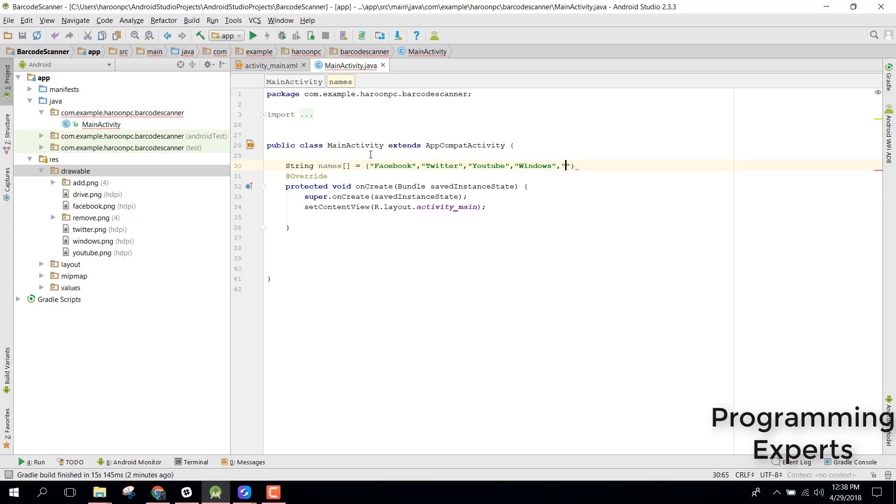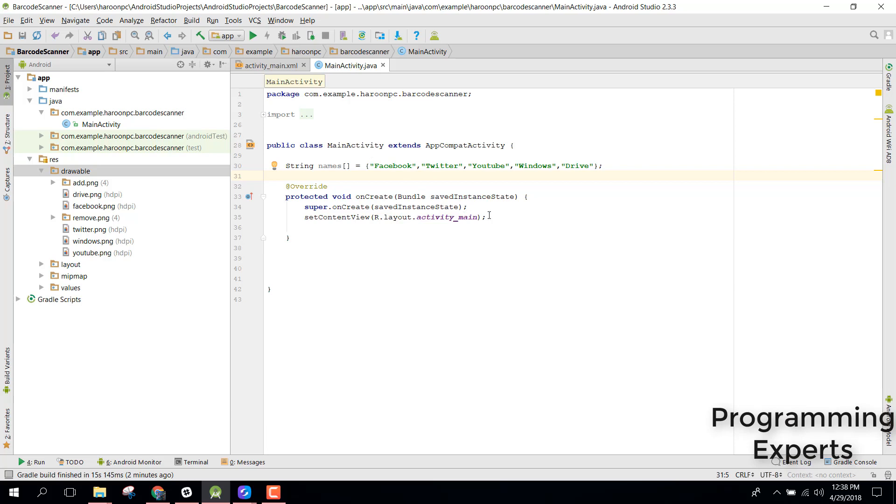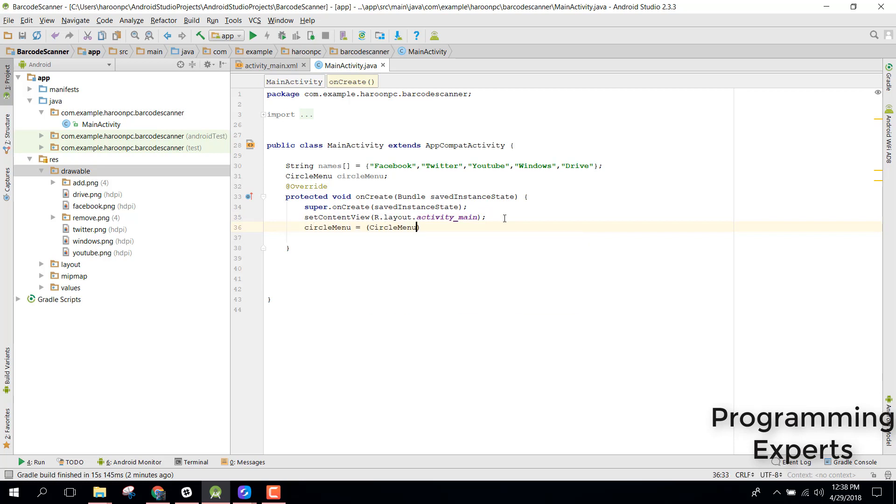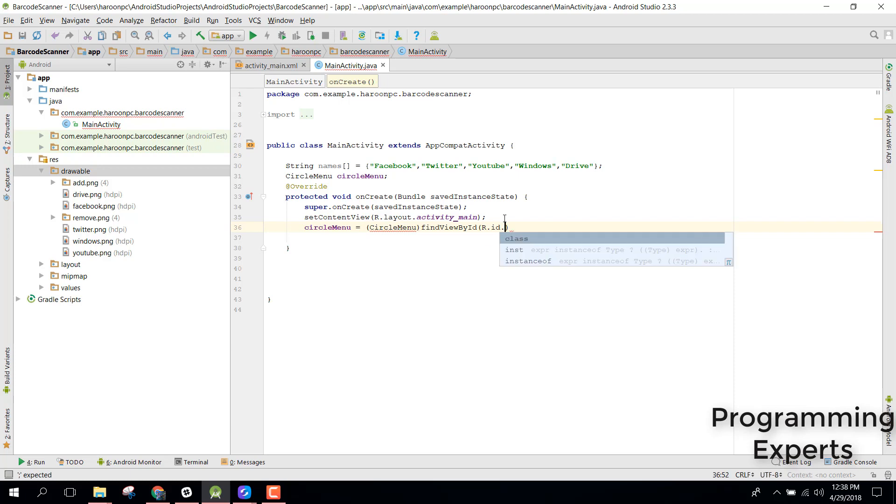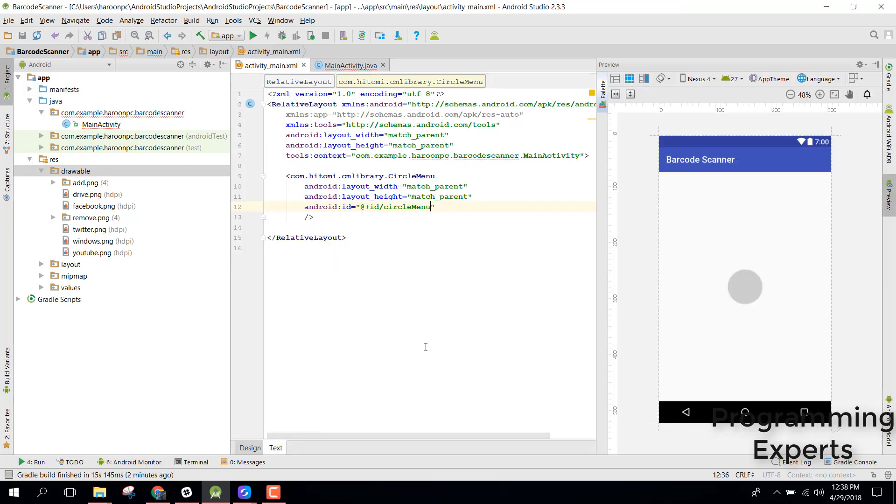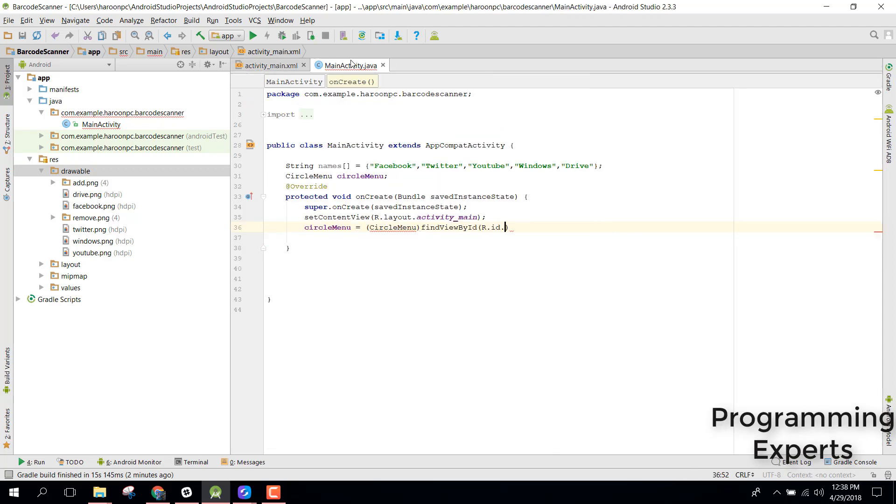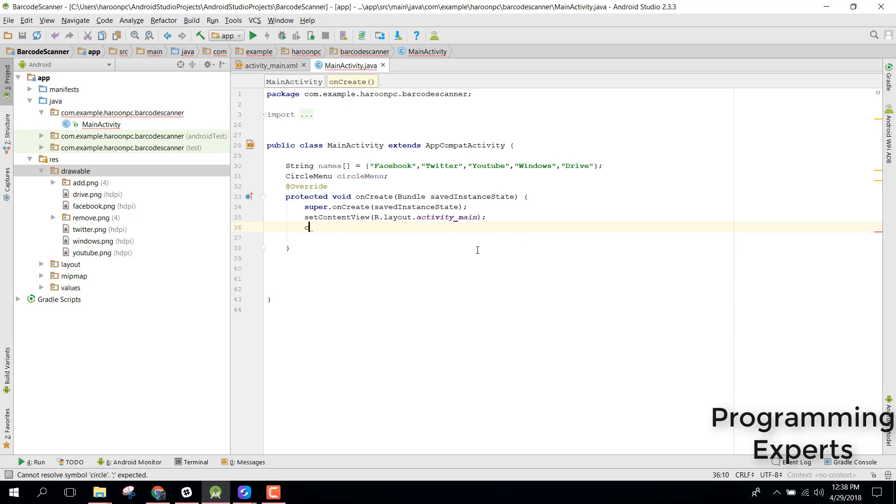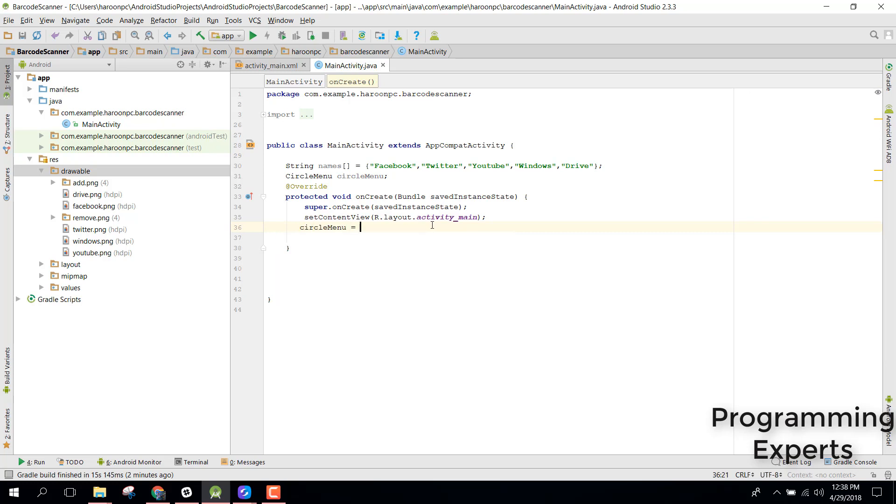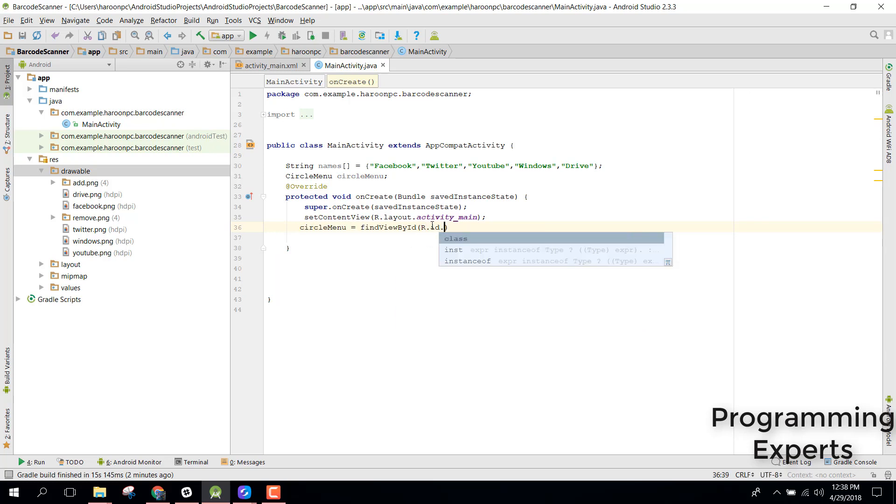Now we just need to go to our main activity and inside that let's create a string array. We name it as names and we will set the names as: first of all it will be Facebook, Twitter, YouTube, Windows, and Drive.